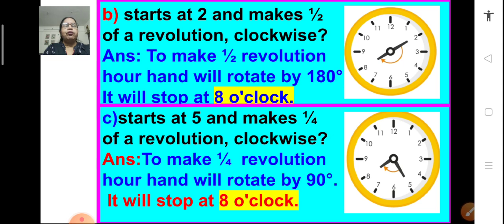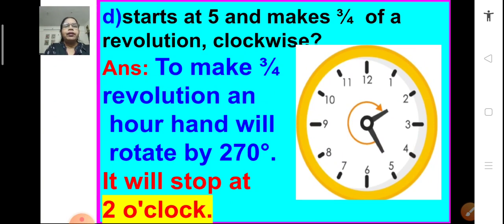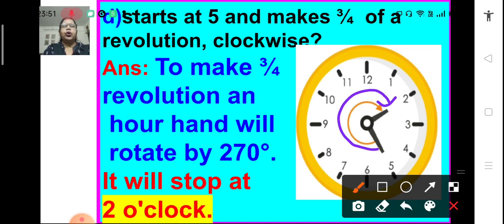Part c: it starts at 5 and makes one-fourth of a revolution clockwise. One-fourth of a revolution means 90 degrees. The hand will rotate through a 90-degree angle and will stop at 8 o'clock. Part d: it starts at 5 and makes three-fourths of a revolution clockwise. To make three-fourths of a revolution, the hand will move through 270 degrees or three right angles, and it will stop at 2 o'clock.